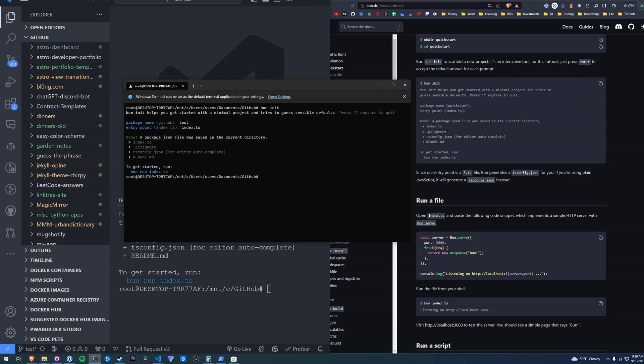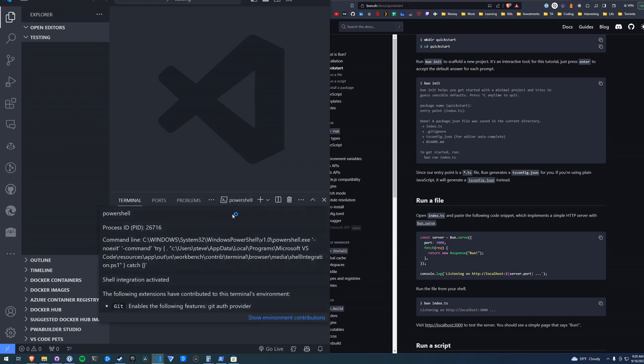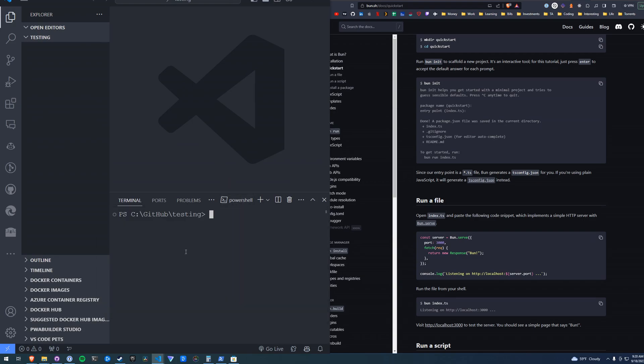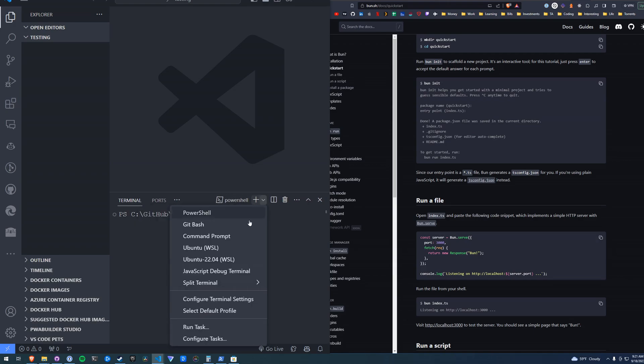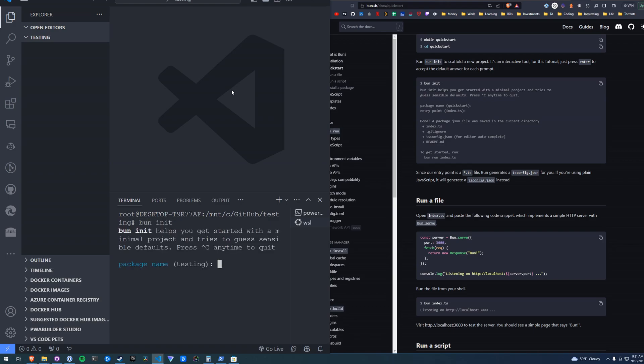Just as a side note, you need to make sure that your terminal within VS Code is the same Windows Subsystem for Linux. You can select that via the dropdown. We're going to use Ubuntu and run Bun in here, and let's see what happens.